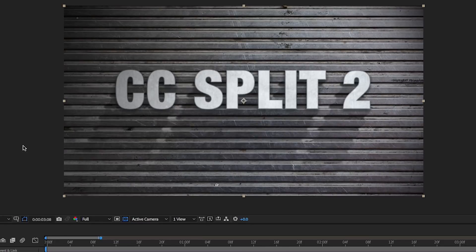Hey, this is Mikey with another After Effects tutorial. In this tutorial, I want to talk about a plugin that you may not have ever used, or maybe you've seen and haven't experimented with, and maybe we'll show a couple of fun things you can do with that. And that is CC Split 2.